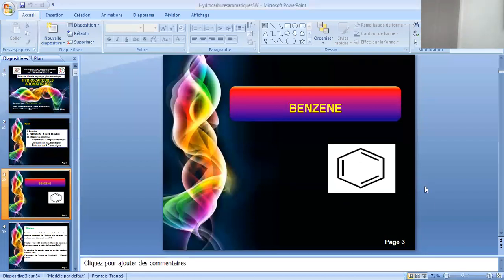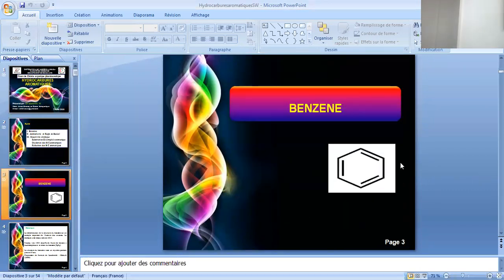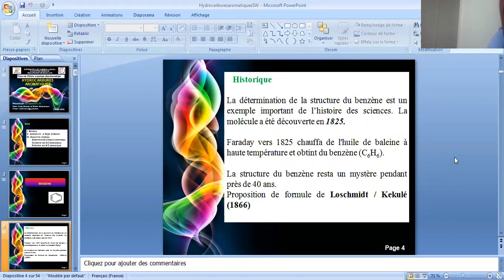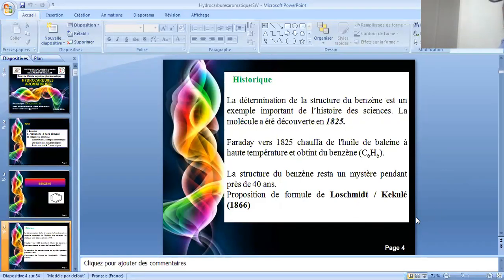On va commencer par le support chimique de base qui est le benzène. C'est une structure très simple, mais qui présente une particularité au niveau chimique et physique. Quelques données historiques : la molécule a été découverte en 1825 par Faraday, qui chauffa de l'huile de baleine à une température très élevée et obtint cette molécule particulière ayant la formule C6H6. Cette structure resta un mystère pendant près de 40 ans, jusqu'à la proposition de la formule réelle par Loschmidt et Kekulé en 1866.